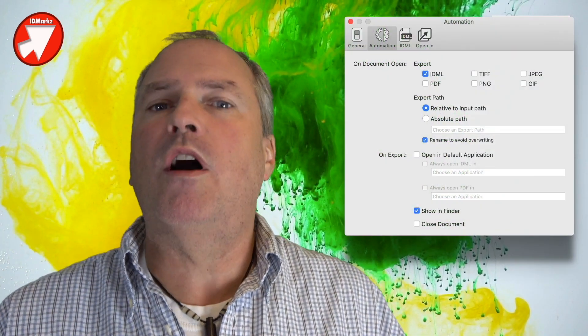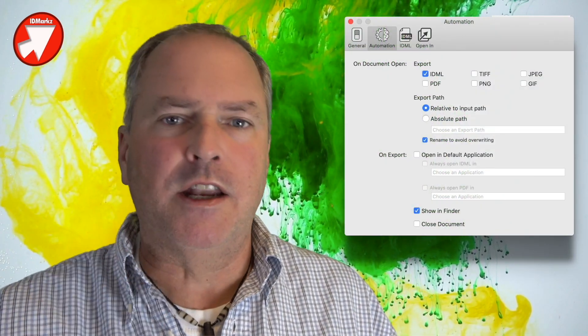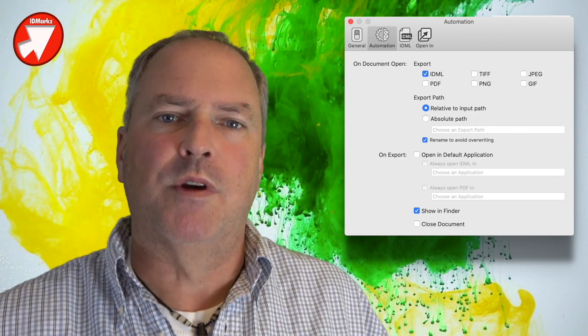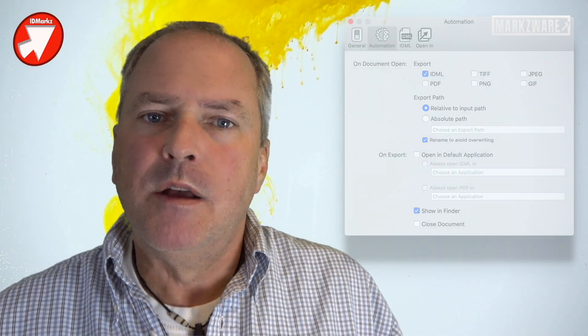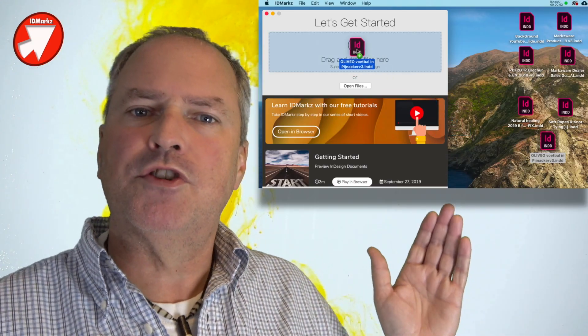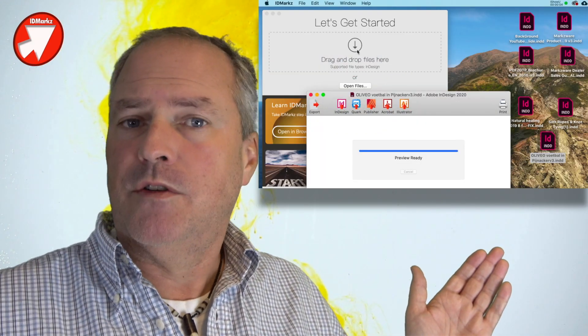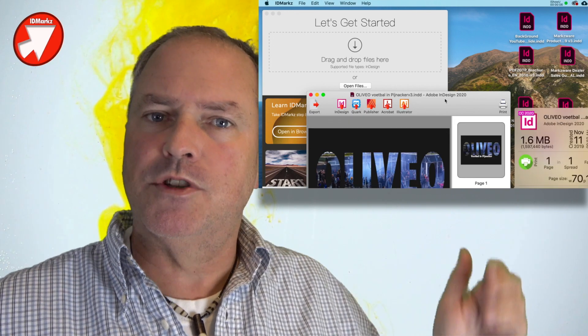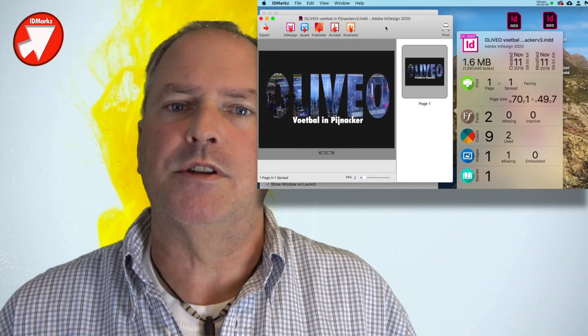If the preview doesn't matter to you, you can automate the entire IDML conversion so it just happens right away. But it gets very handy when you can first see what you're going to be converting to IDML, to make sure it's the right file, for instance.